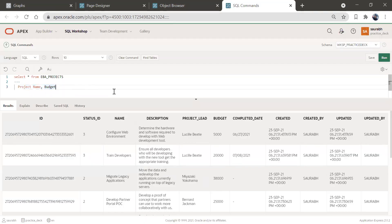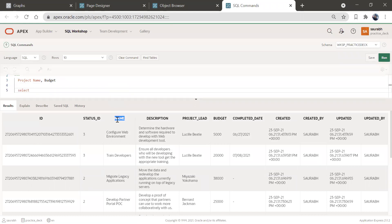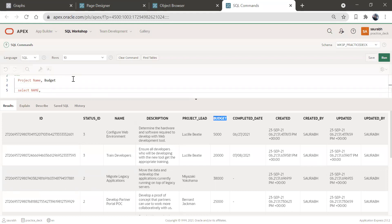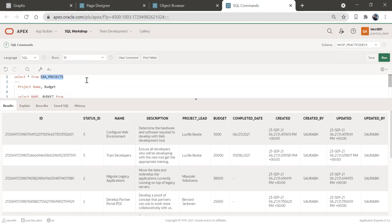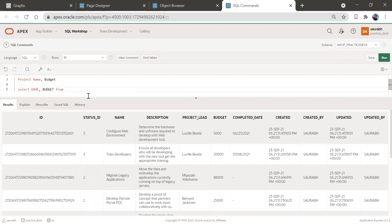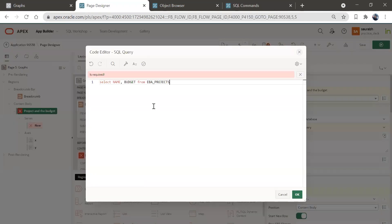Here we will write our SQL query. We'll do SELECT name, comma budget FROM — the table name is EB_projects. We'll copy this entire code and paste it in here.